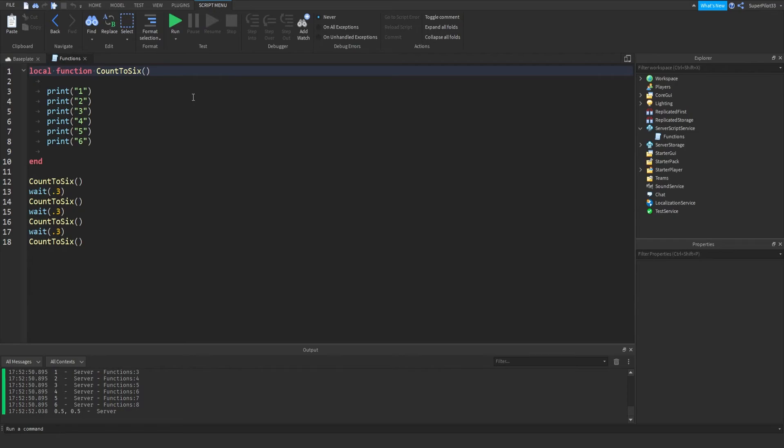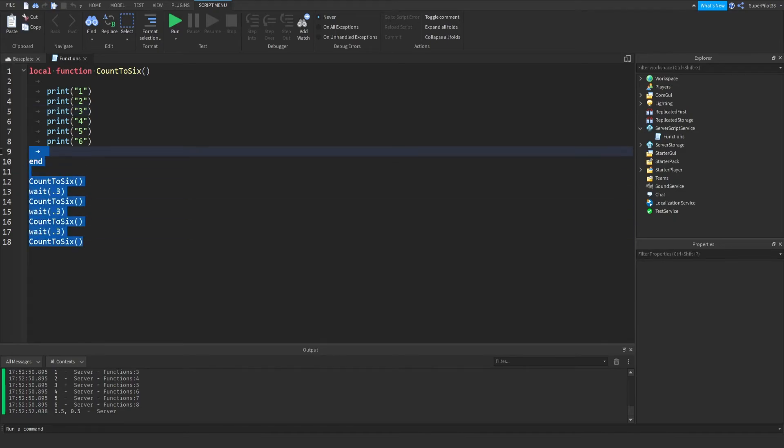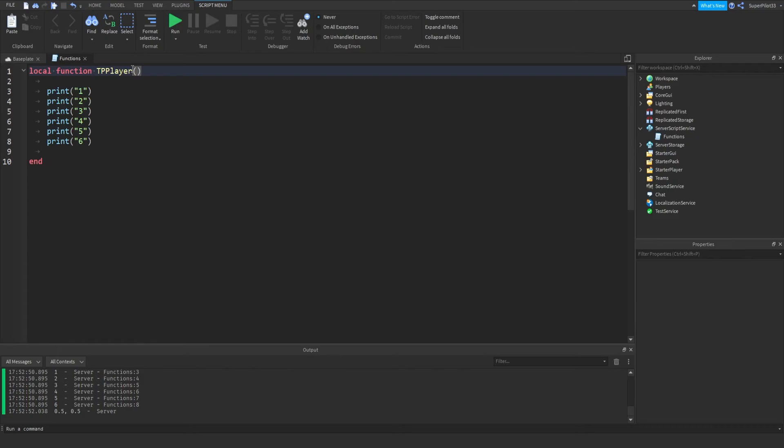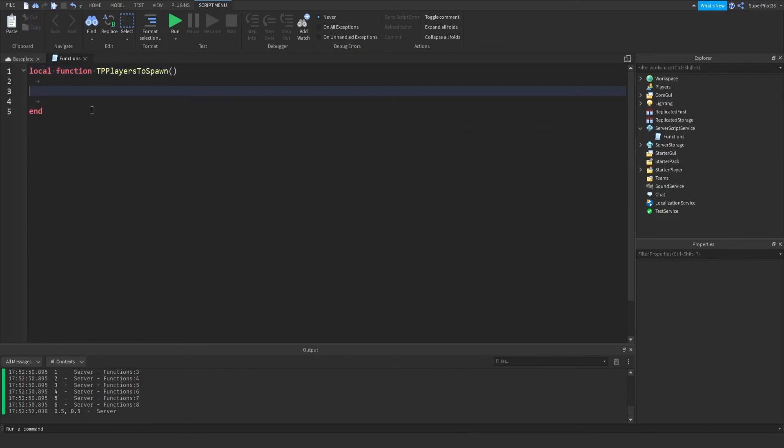So that's all there is for functions today. Real quick, I'm going to show you guys how you could actually implement this in a game practically. Say you had some sort of round-based game. Basically, you just have a function like TP players to spawn or something, and then you'd put the code here. After the round ends, you would have an event - you guys don't know what events are either, but don't worry. After the round ends, you would run the function that would teleport all the players.